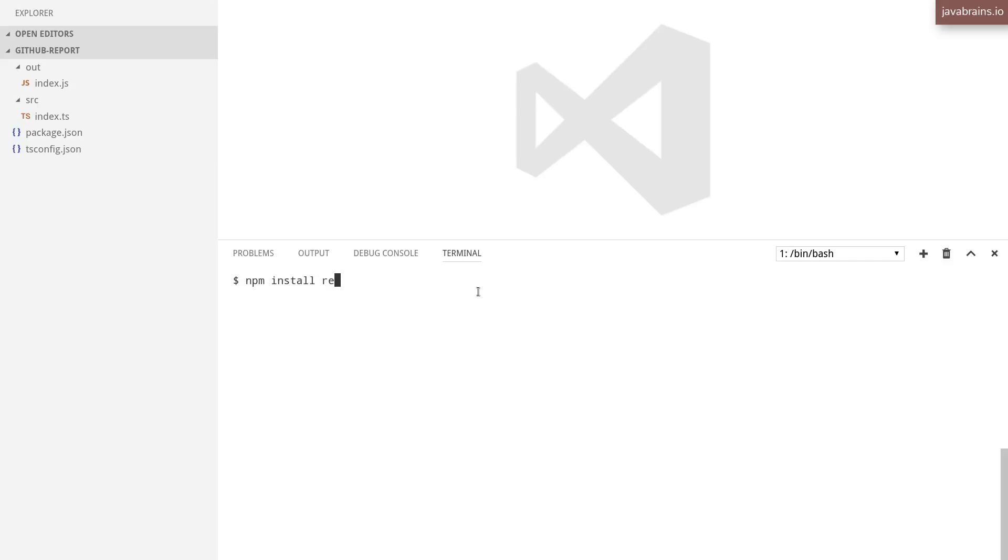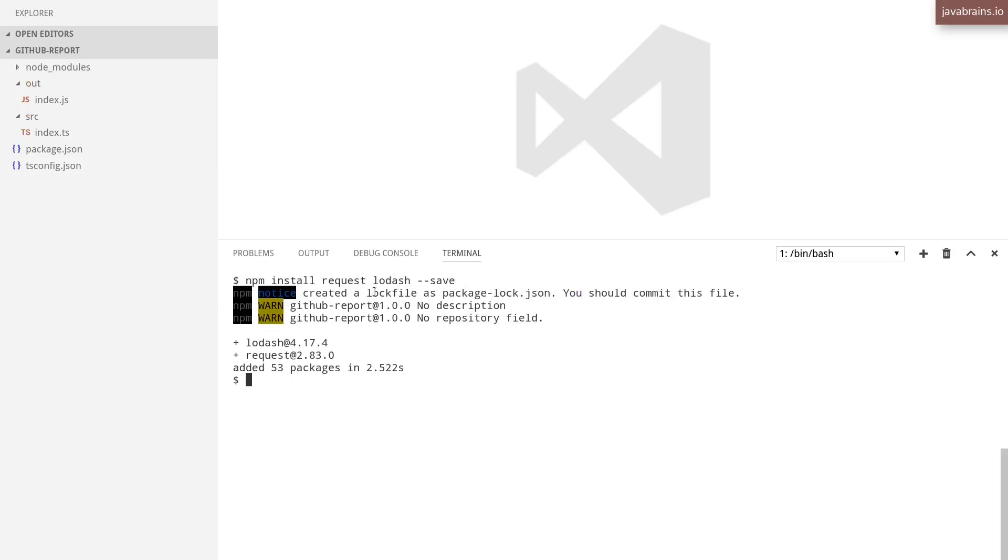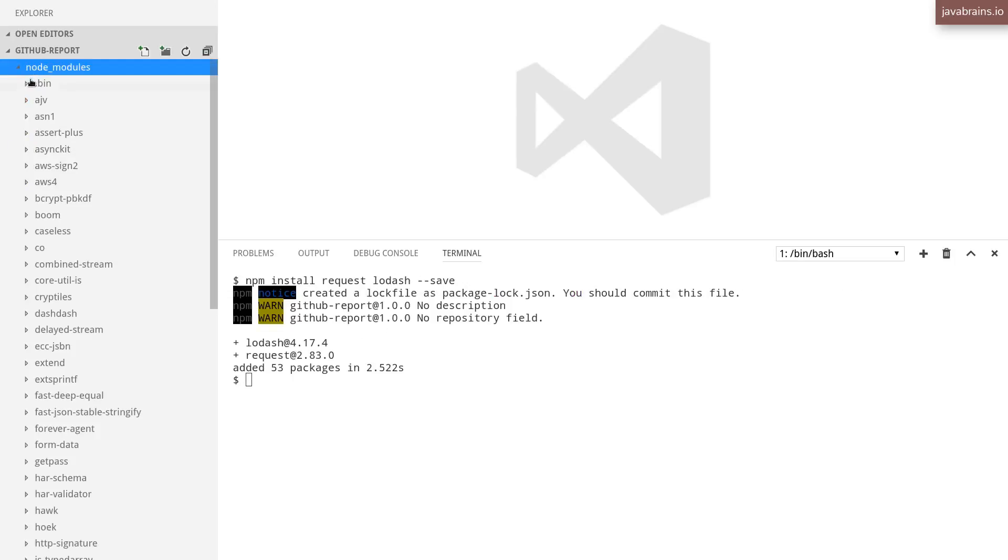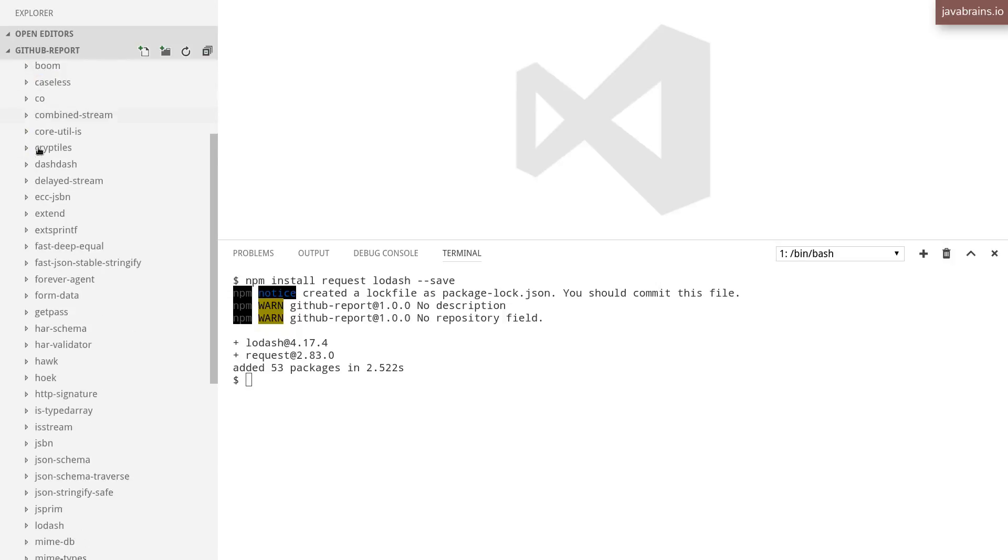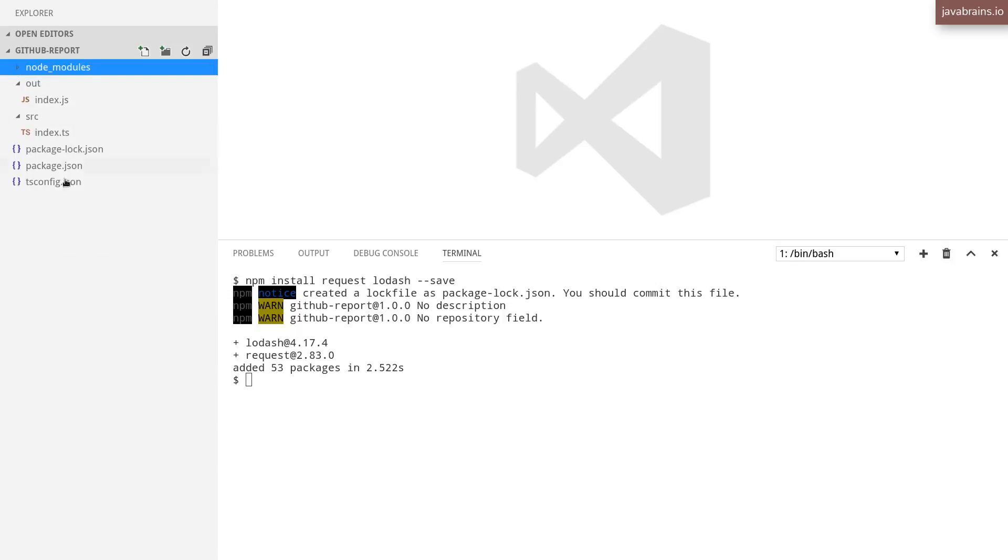I say npm install request, the request library and Lodash, and I'm going to do --save so that this gets registered in package.json. I hit enter, it's going to go fetch those libraries and my node_modules folder is created with those two libraries and everything else that it needs.